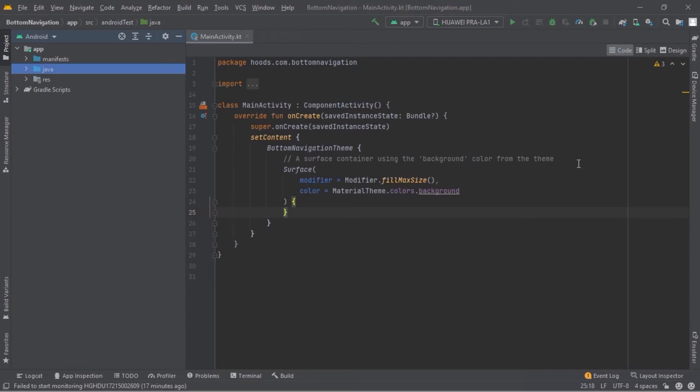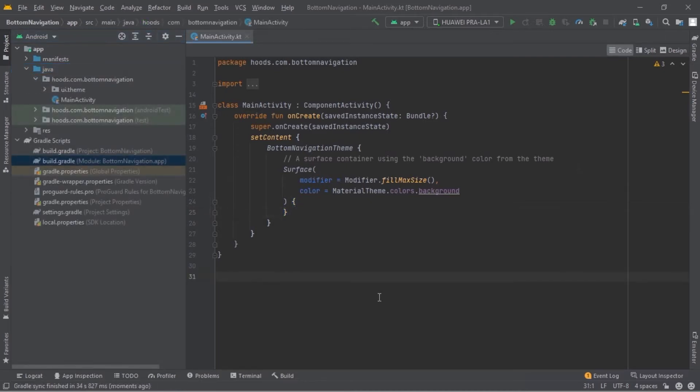Hello guys, welcome back. In this Jetpack Compose tutorial we are going to learn about the bottom bar and how to handle navigation between different bottom tabs, saving states between composables.